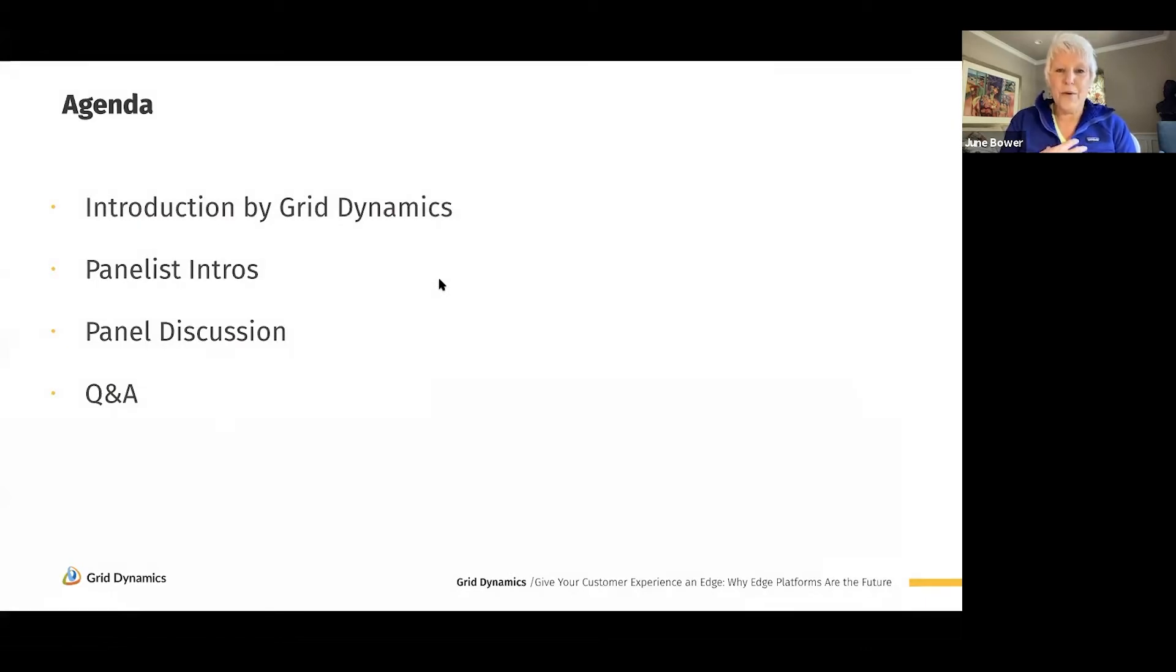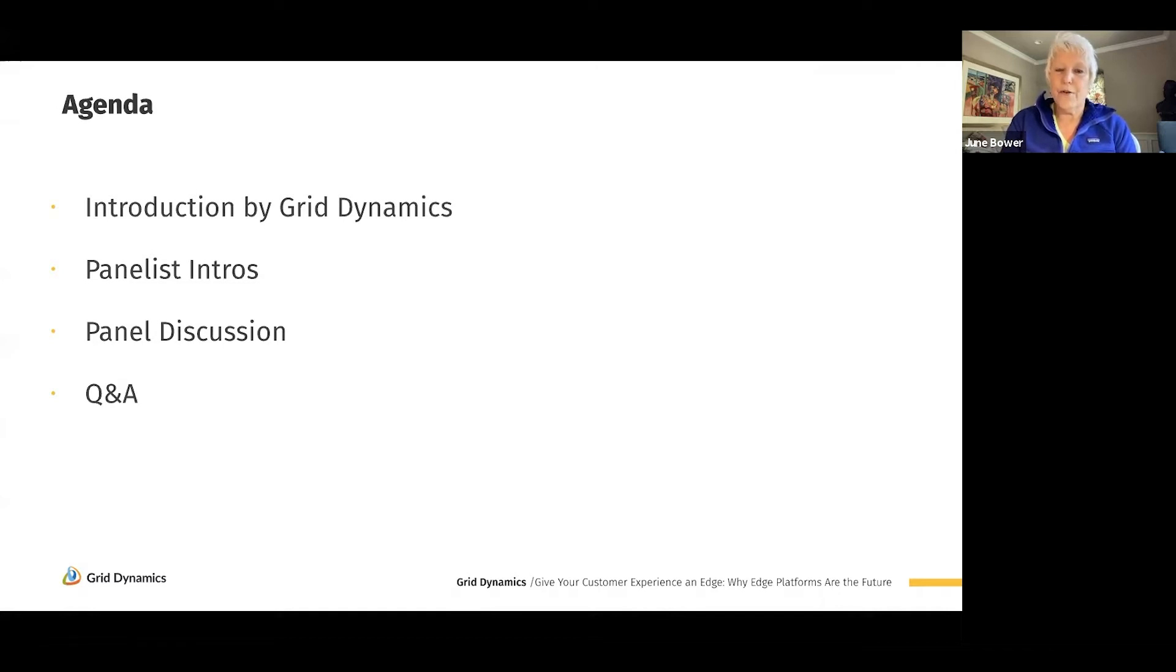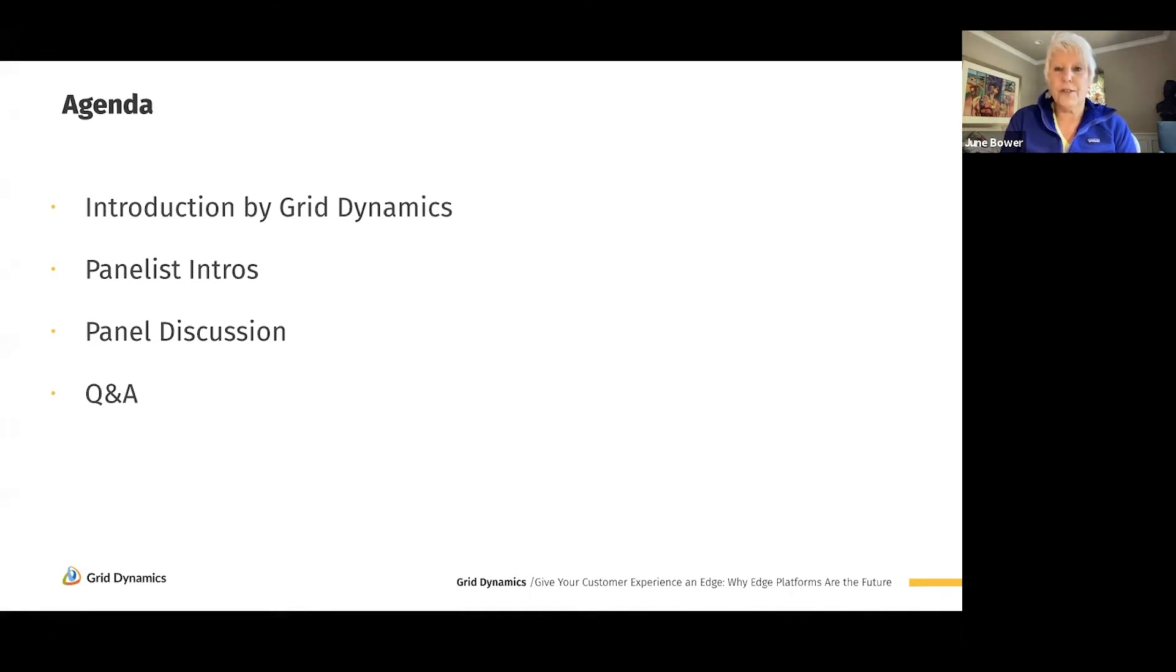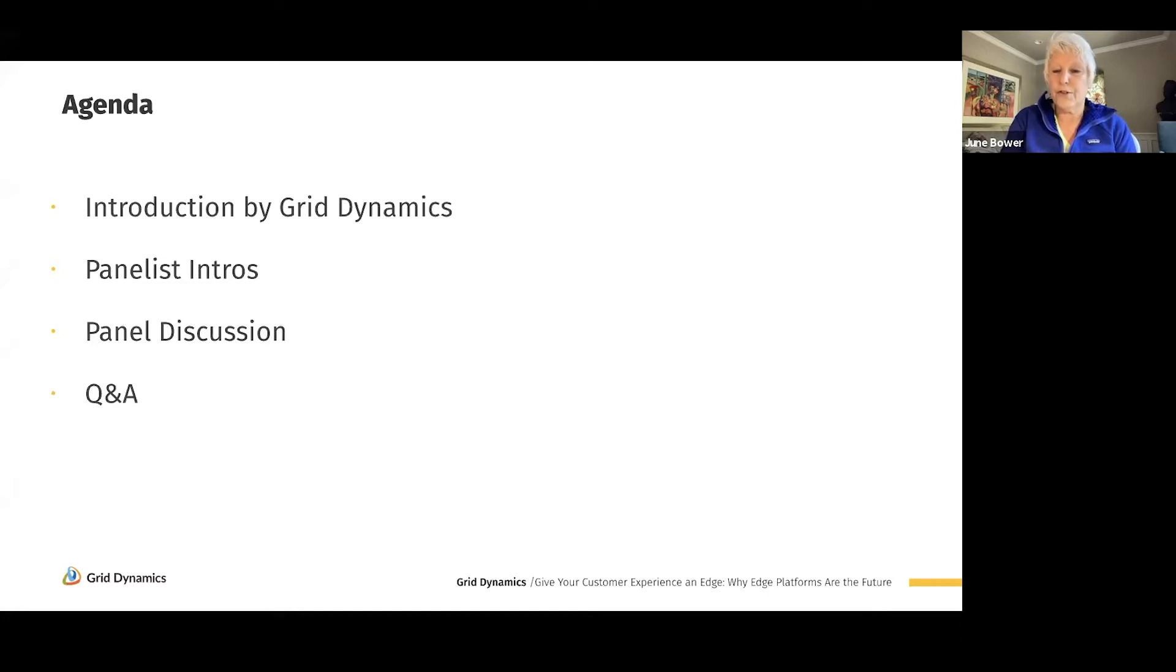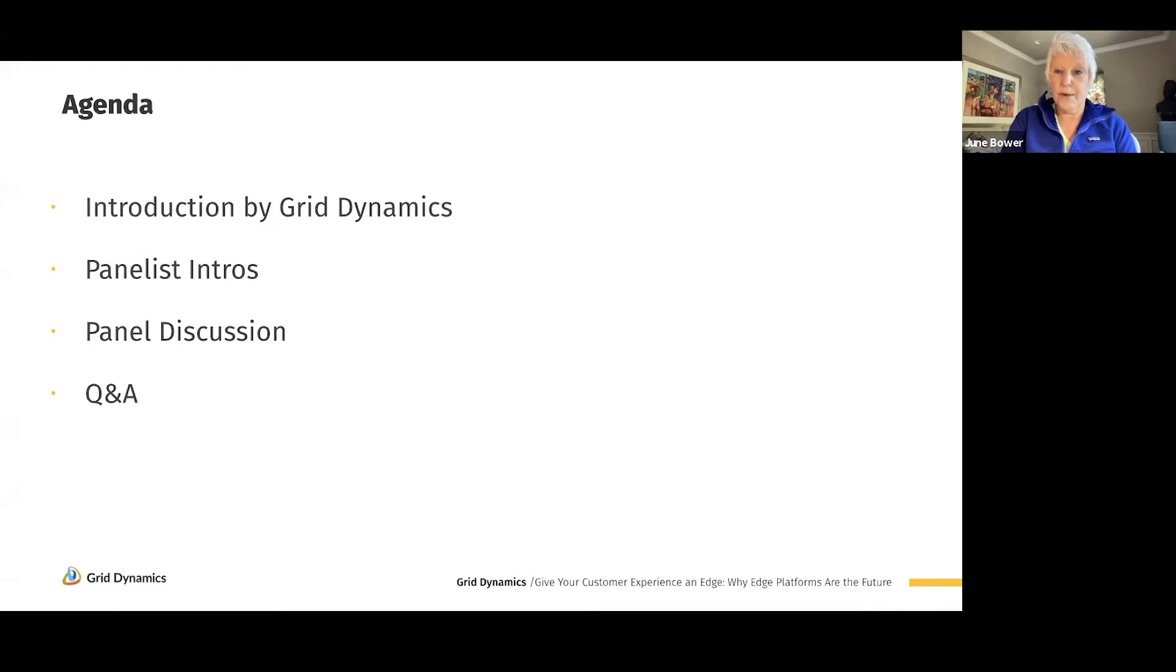I wanted to let you know quickly what our agenda looks like for today. We're going to start by introducing our amazing panel who has some very interesting things to share with us today. Then we're going to have a panel discussion with some questions to our panelists that hopefully will illuminate this whole topic for us. Finally, we're going to have a Q&A, and that's where we invite you to participate.